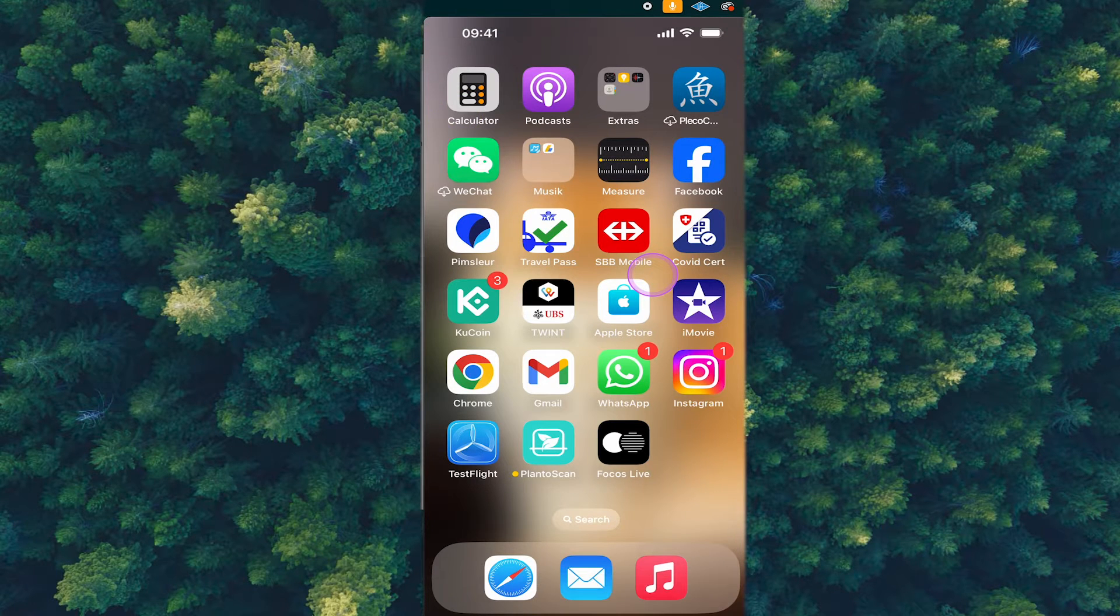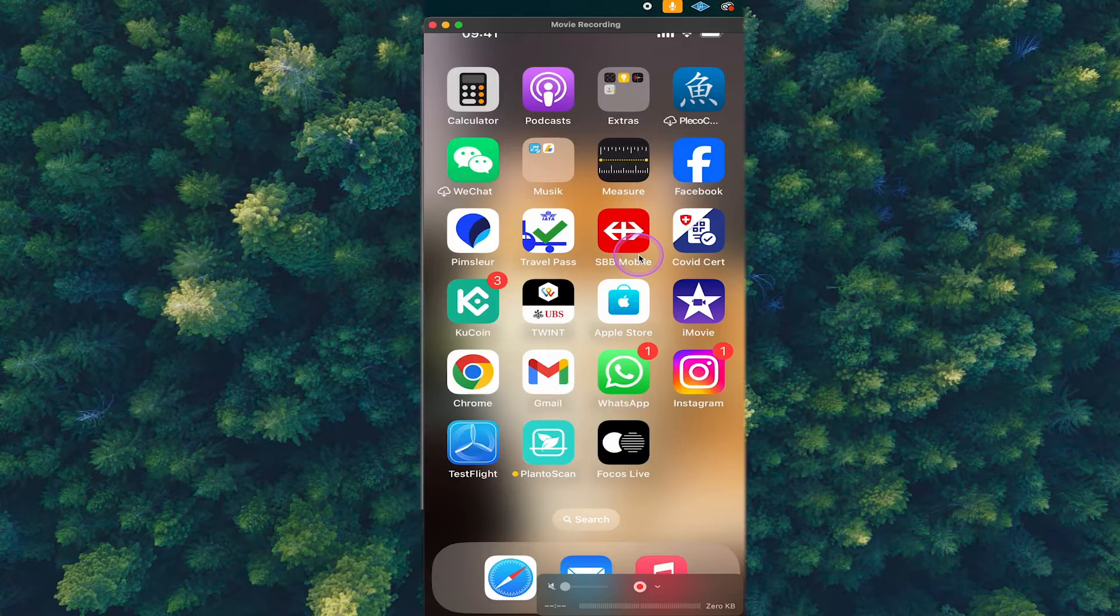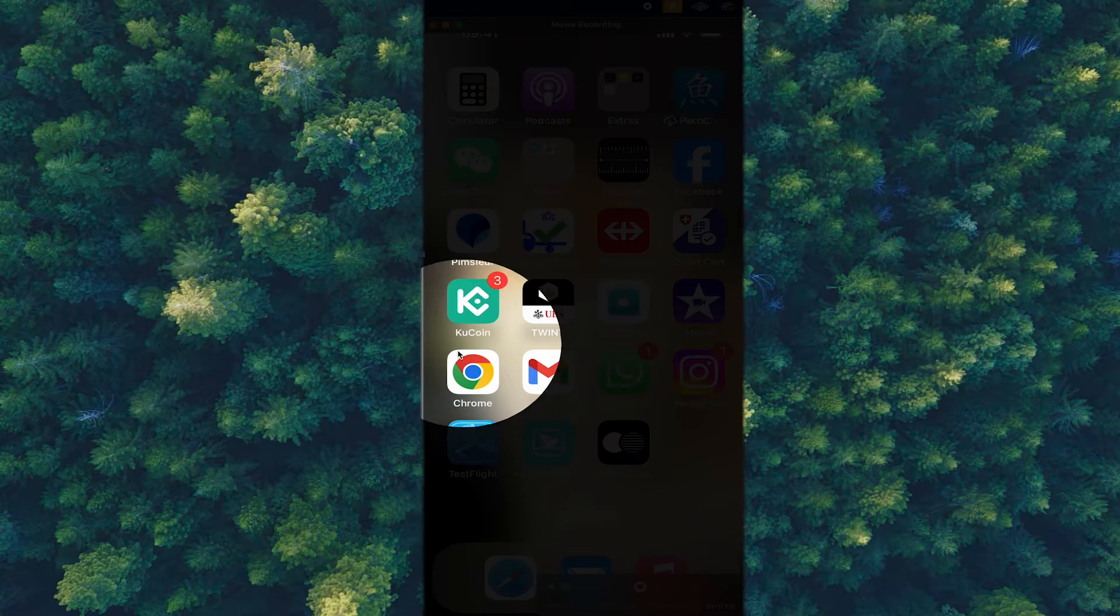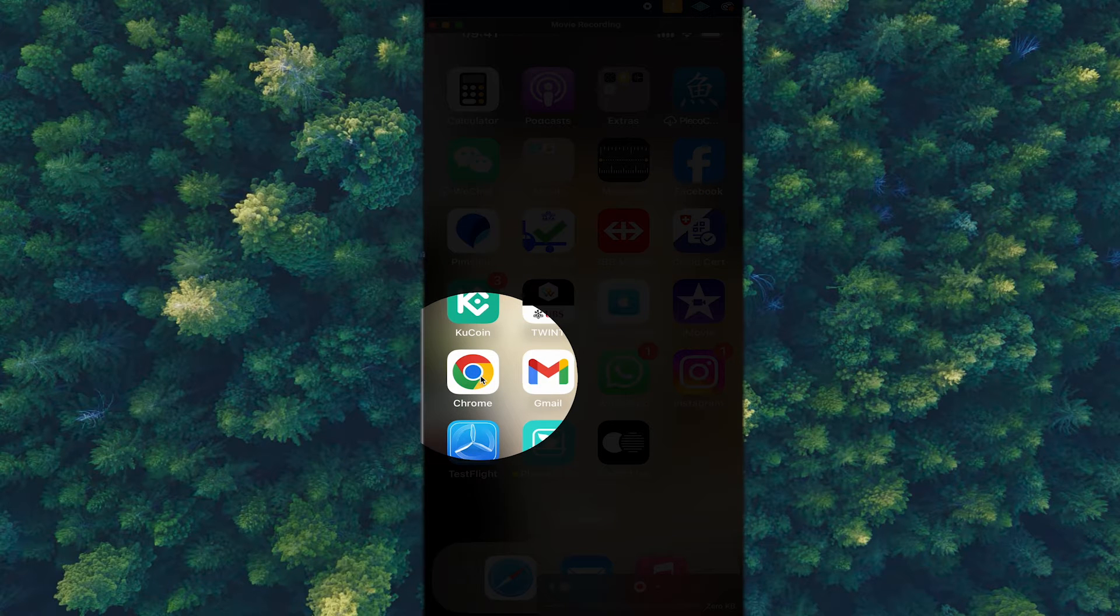First of all, open up the browser of your choice. I'm going to use Google Chrome in this case, so I tap on it to open it up.